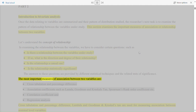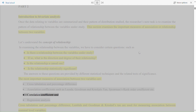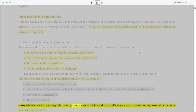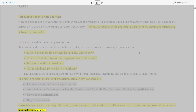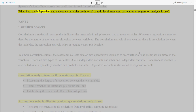The answers to these questions are provided by different statistical techniques and related tests of significance. The most important measures of association between two variables are: cross-tabulation and percentage difference; association coefficients such as lambda, Goodman and Kruskal's tau, Spearman's rank order coefficient, etc.; correlation coefficient; and regression analysis. When both the independent and dependent variables are interval or ratio level measures, correlation or regression analysis is used.